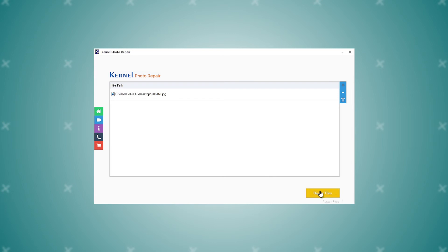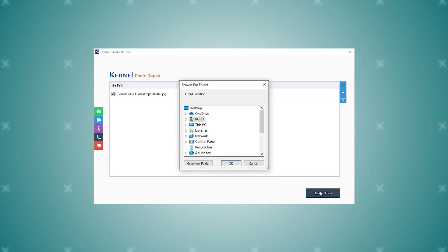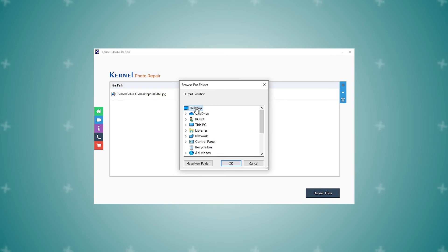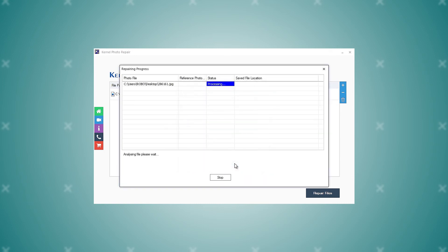Click the Repair Files button at the bottom of the tool. A new pop-up will appear on the screen to select the saving location for repaired JPEG images. Select the desired location and click OK. The tool will start repairing the corrupt JPEG images one by one.